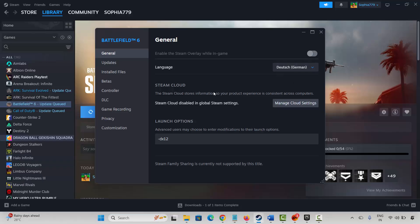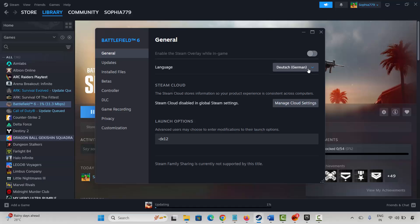After that, restart your PC once. After that, again come back and you can find the game language that you have selected is selected by default as German.